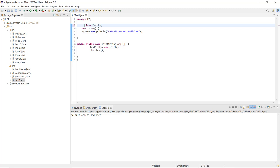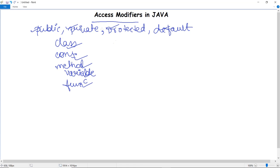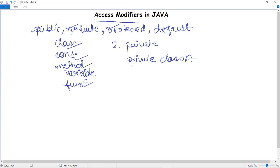Next we have the private access modifier. Methods or data members declared as private are only accessible within the class in which they have been declared. For example, if a class has a private void show method, that particular member or method declared in the class is only accessible within that same class.